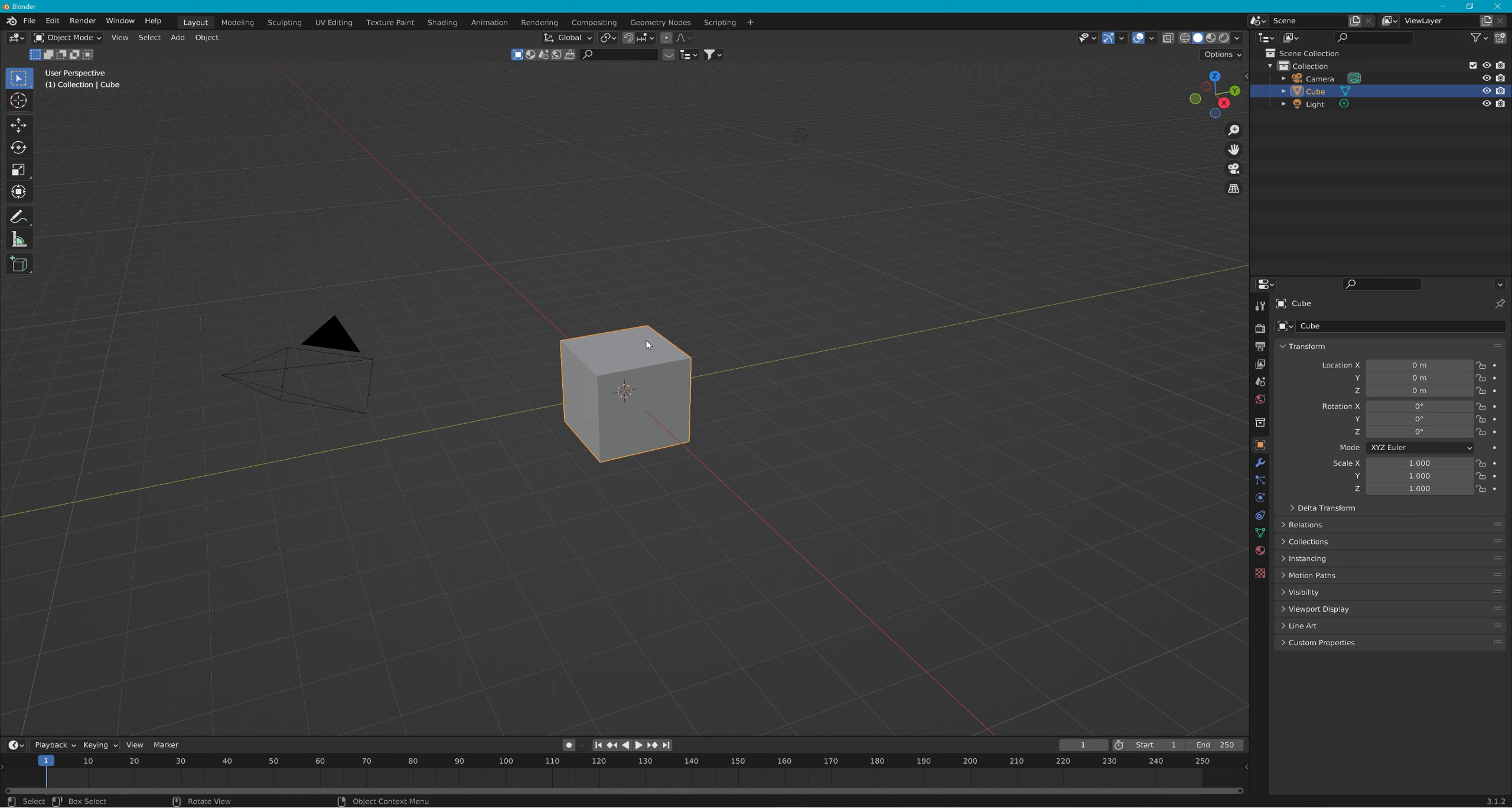So back to object mode. These two balls, click on this to show face orientation. You got to turn x-ray off. So right now, inside the thing is red and outside it's blue.